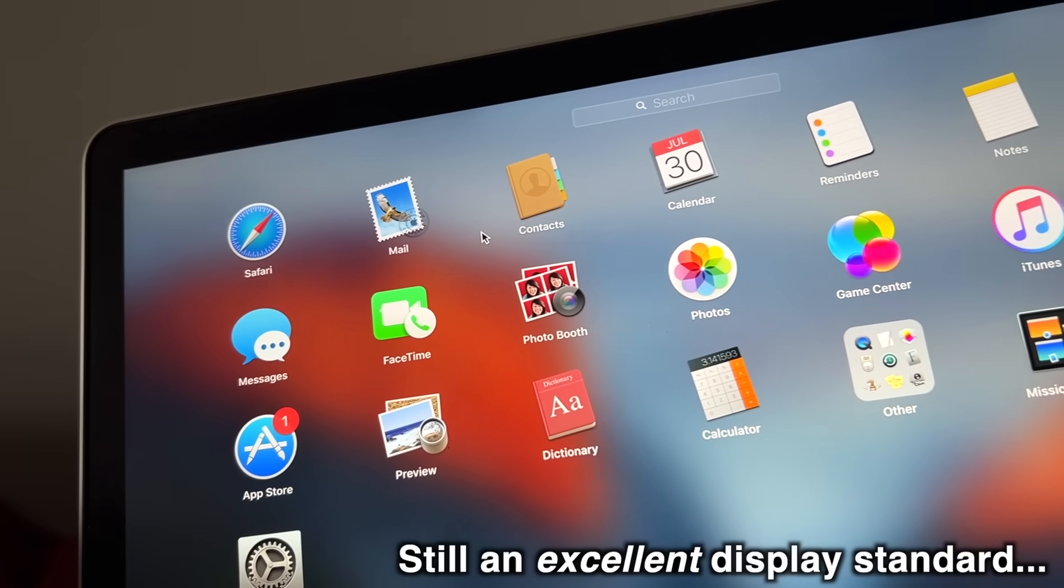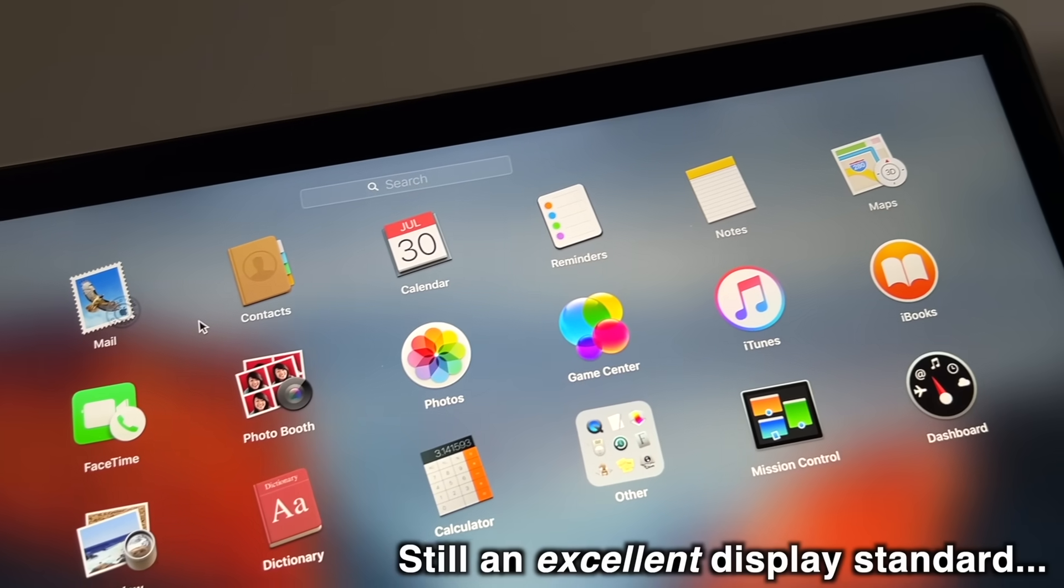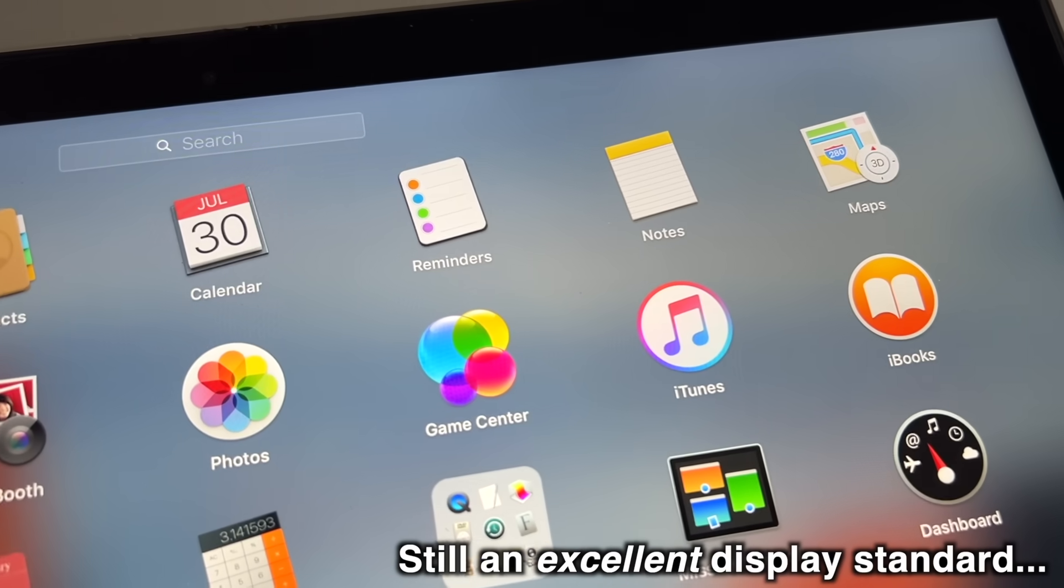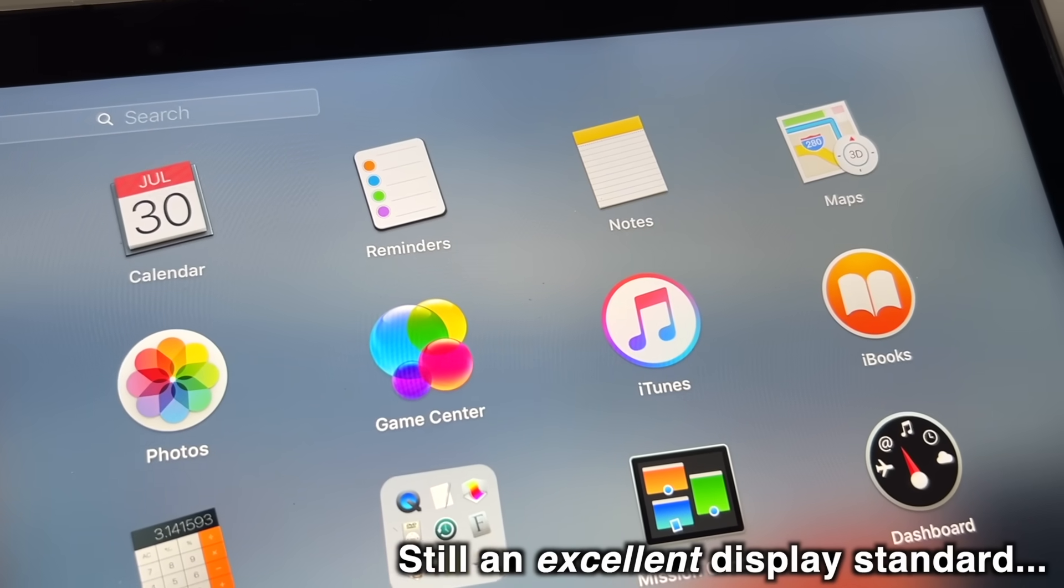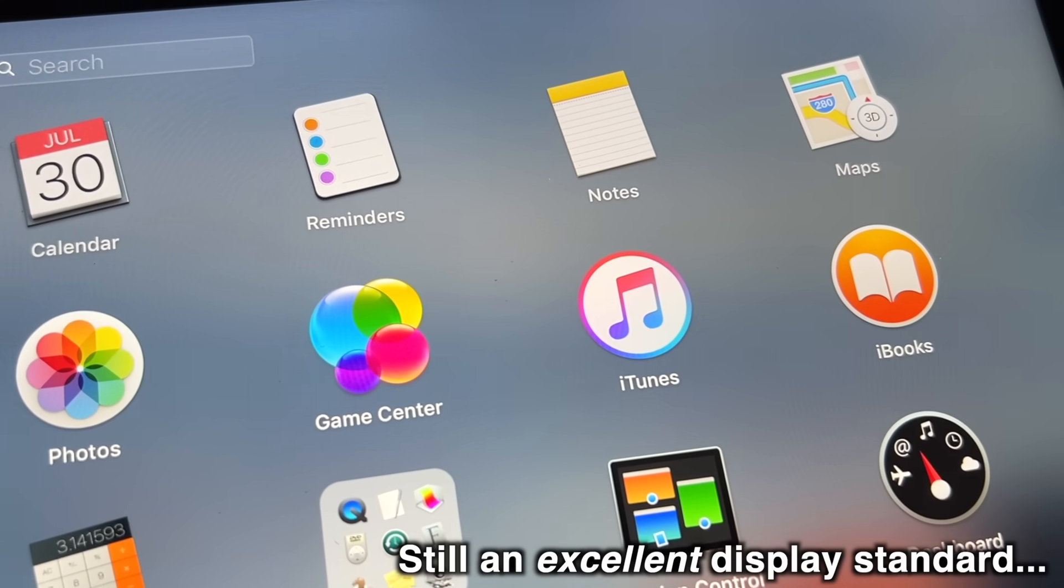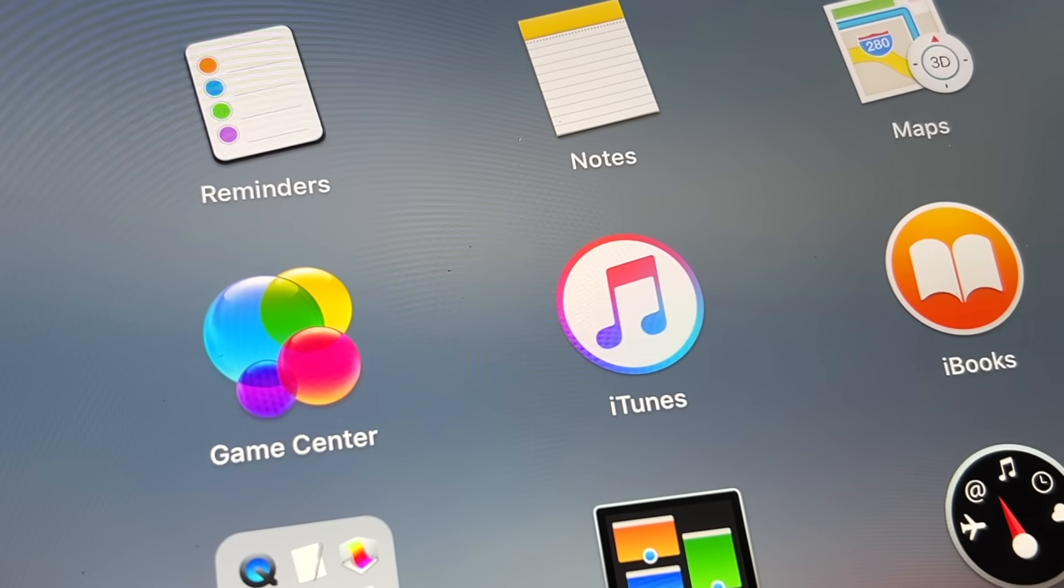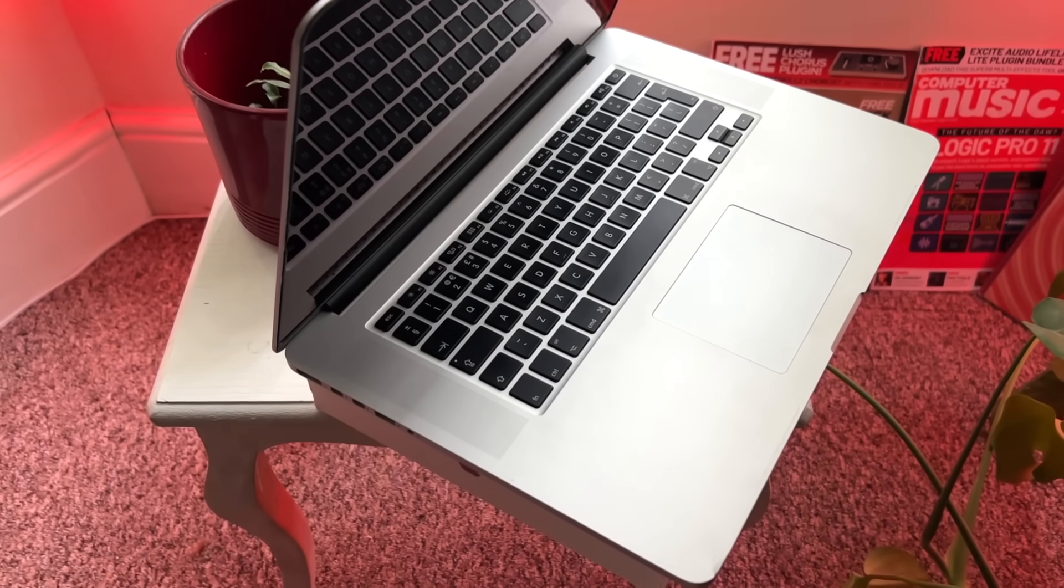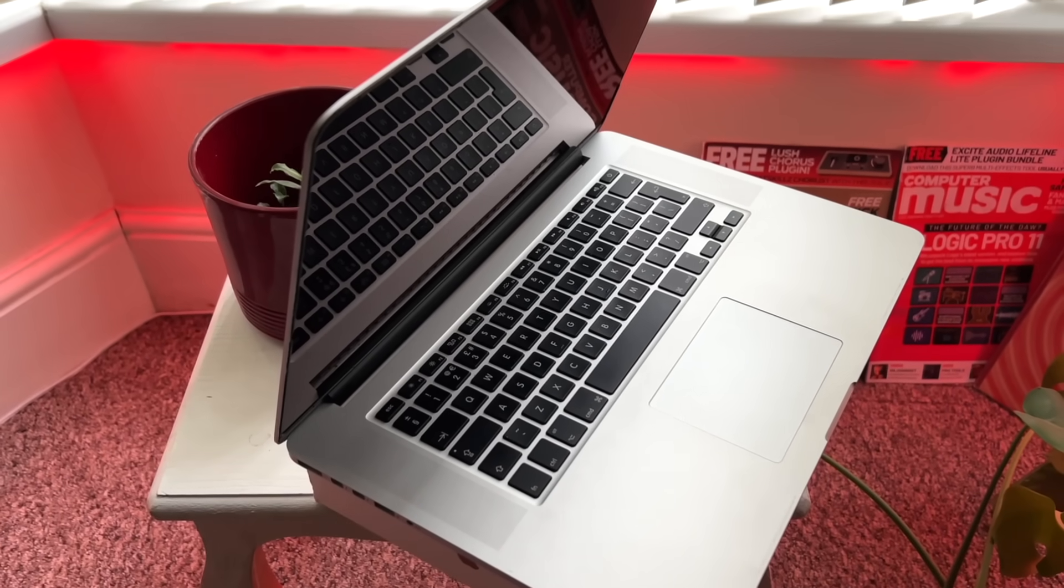These days, that's a pretty nice laptop screen, but back in 2012, that would have been mind-blowing. Probably less than 1% of people had any kind of display with a resolution higher than 1440p, but there Apple were including one inside their laptops.